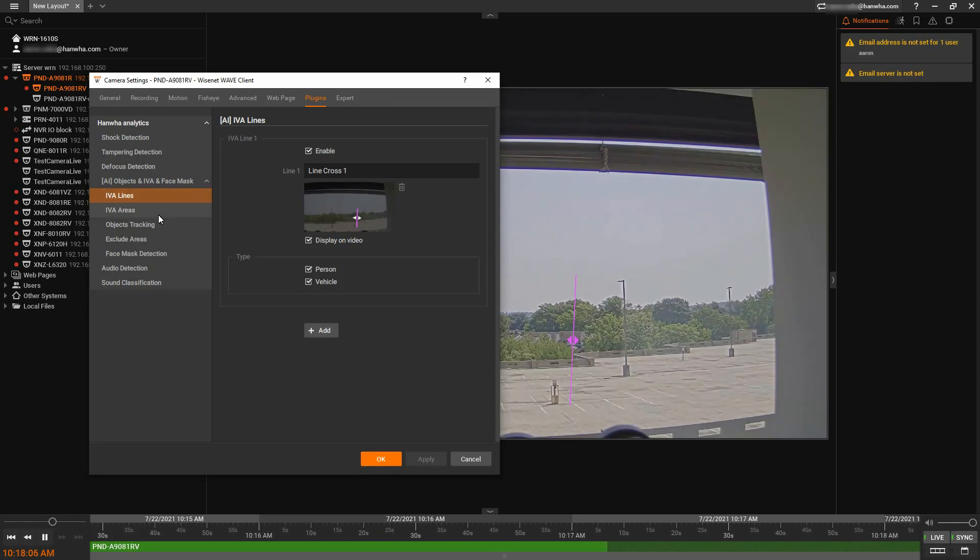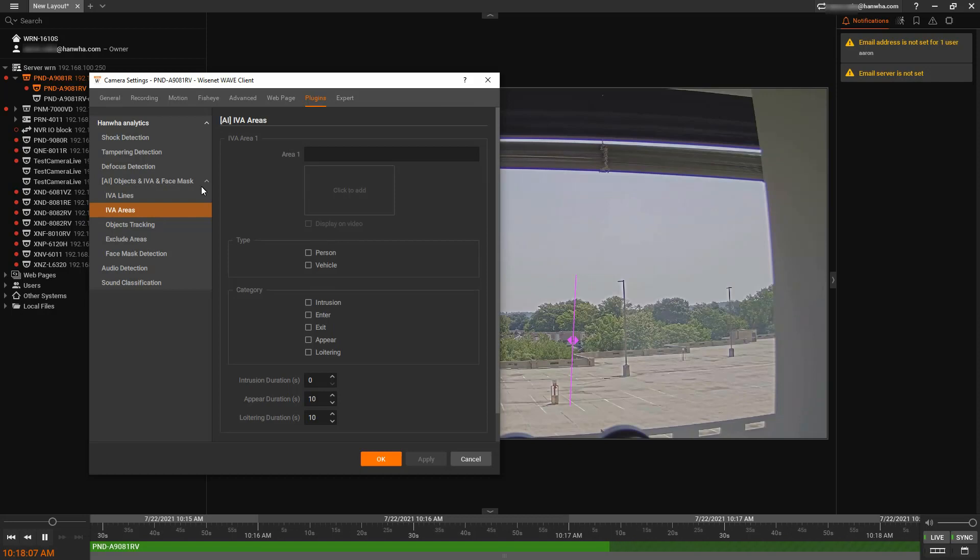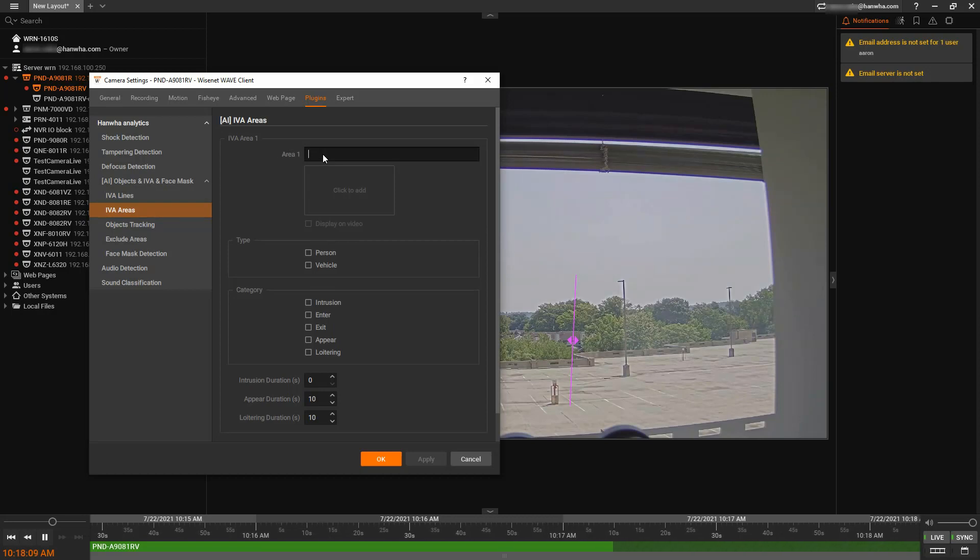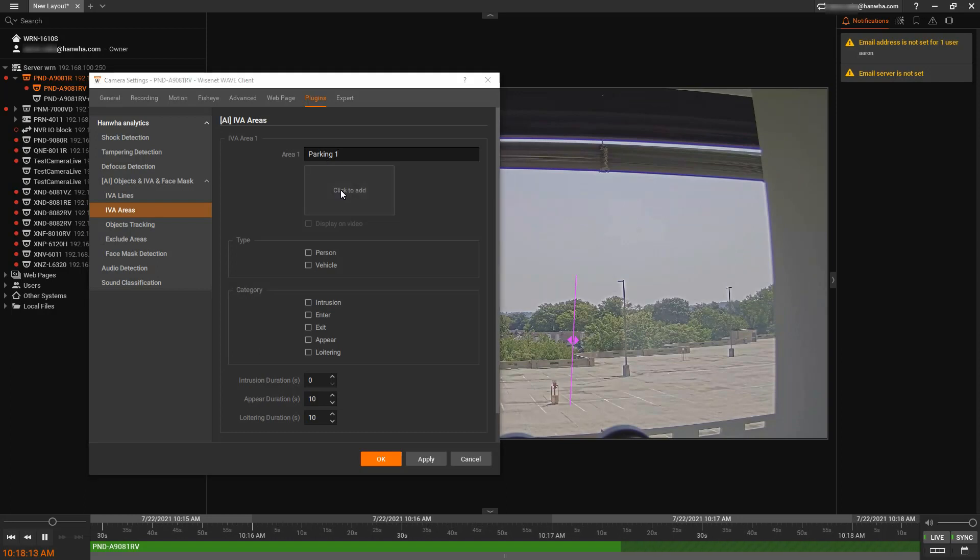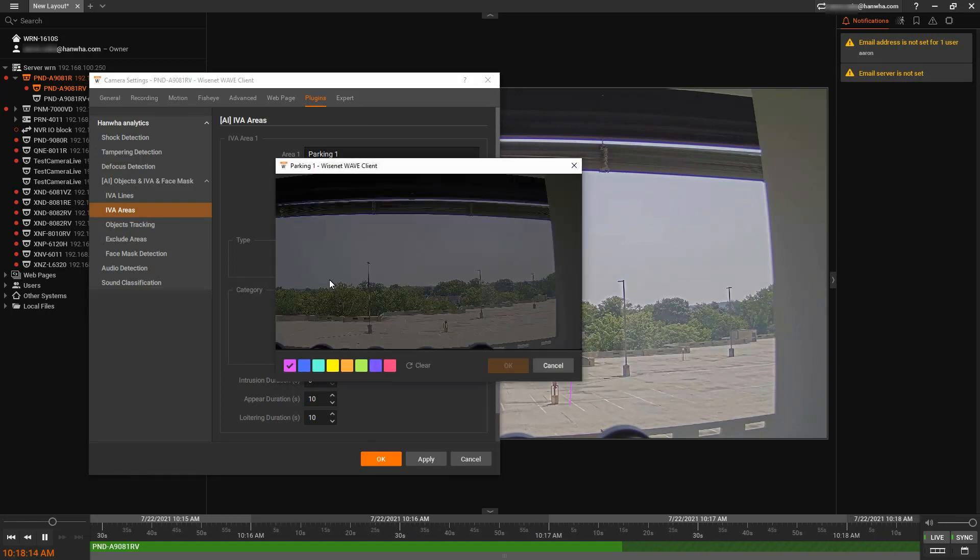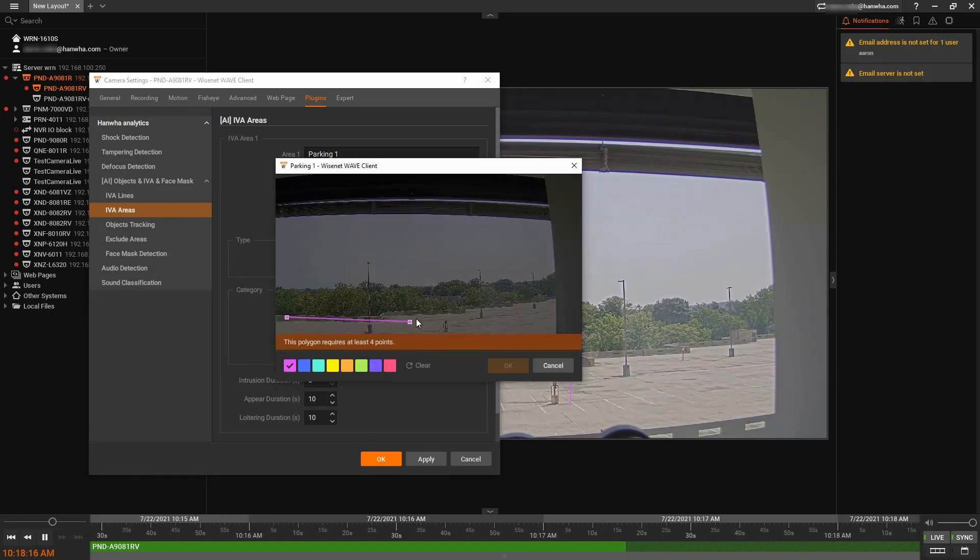And then IVA areas. We can create a zone, we can then draw my area, so my parking lot.